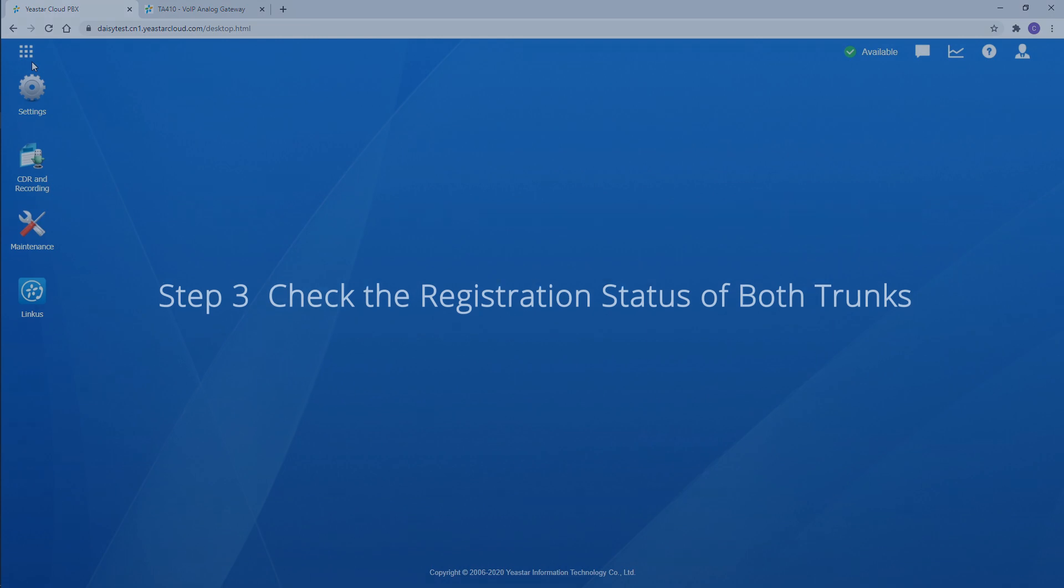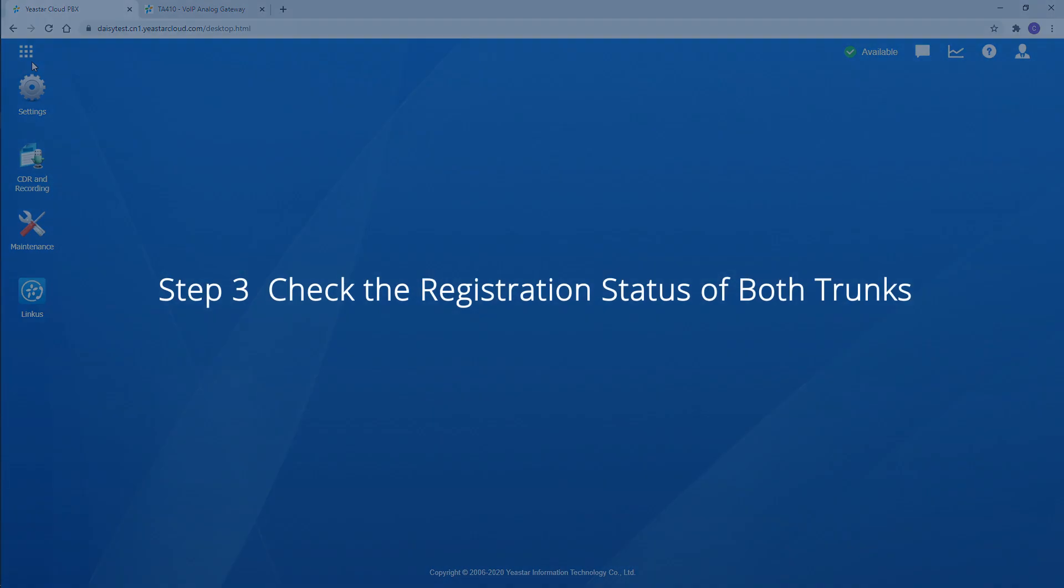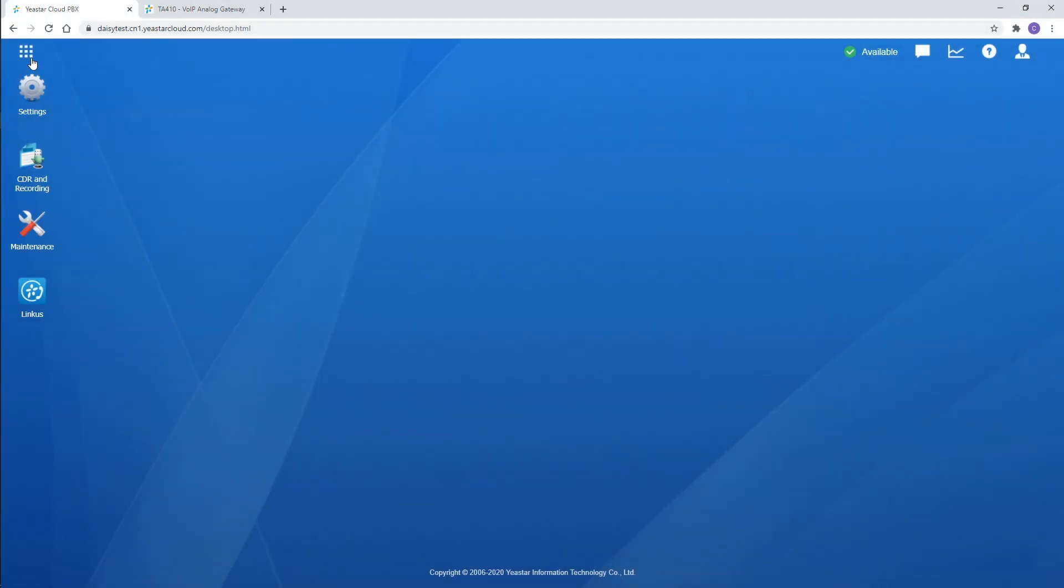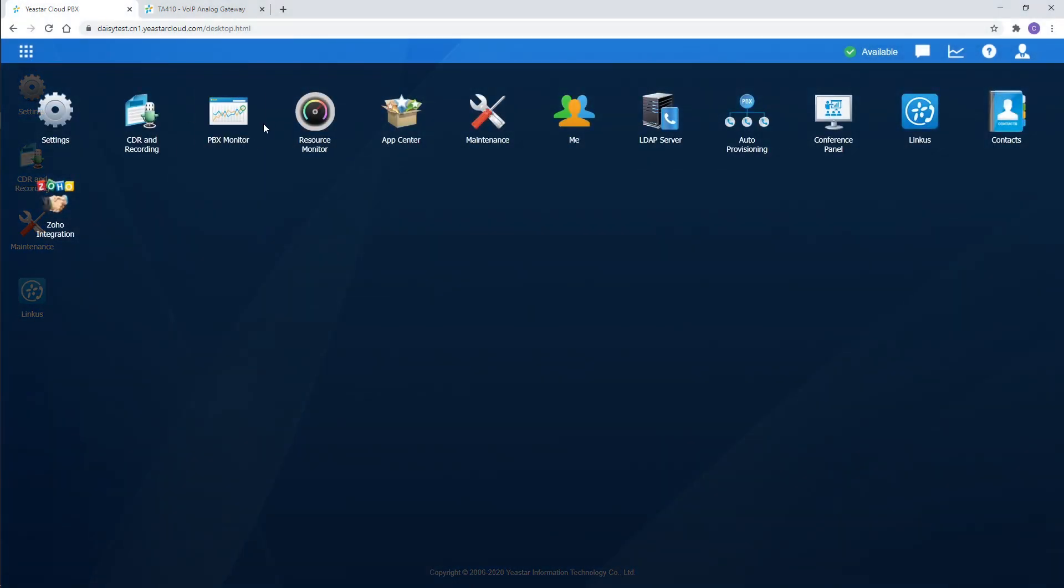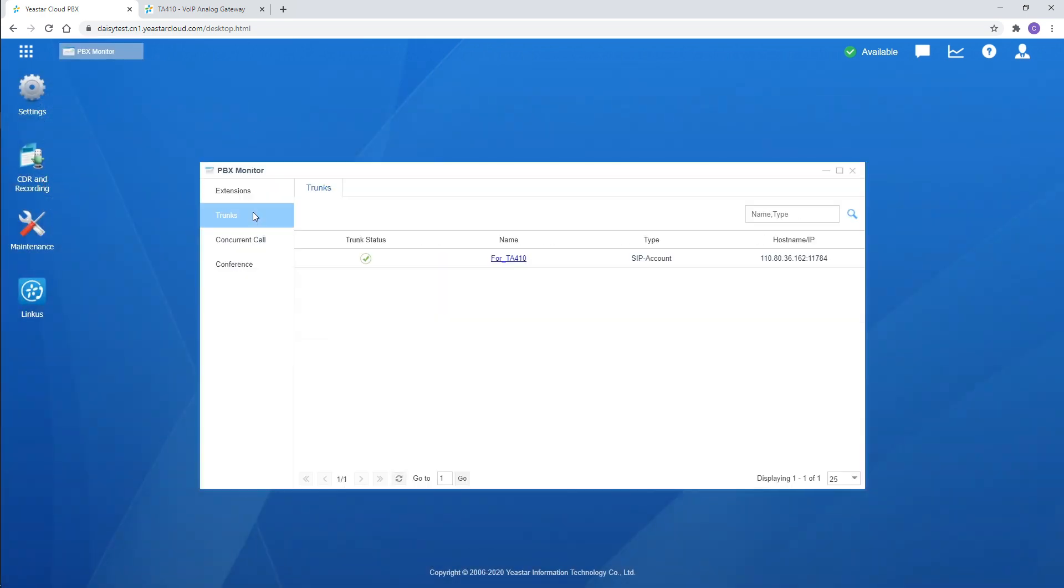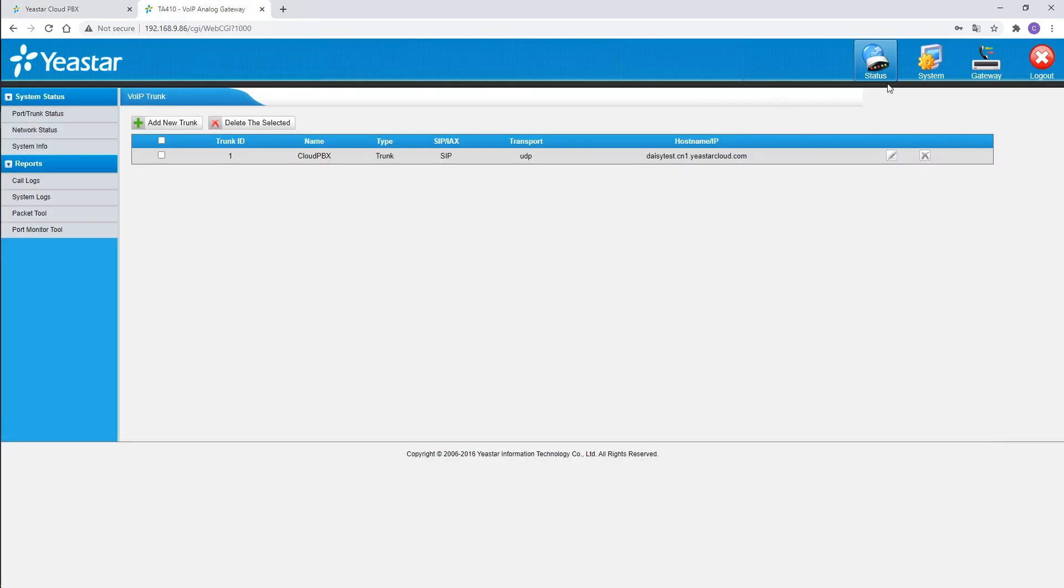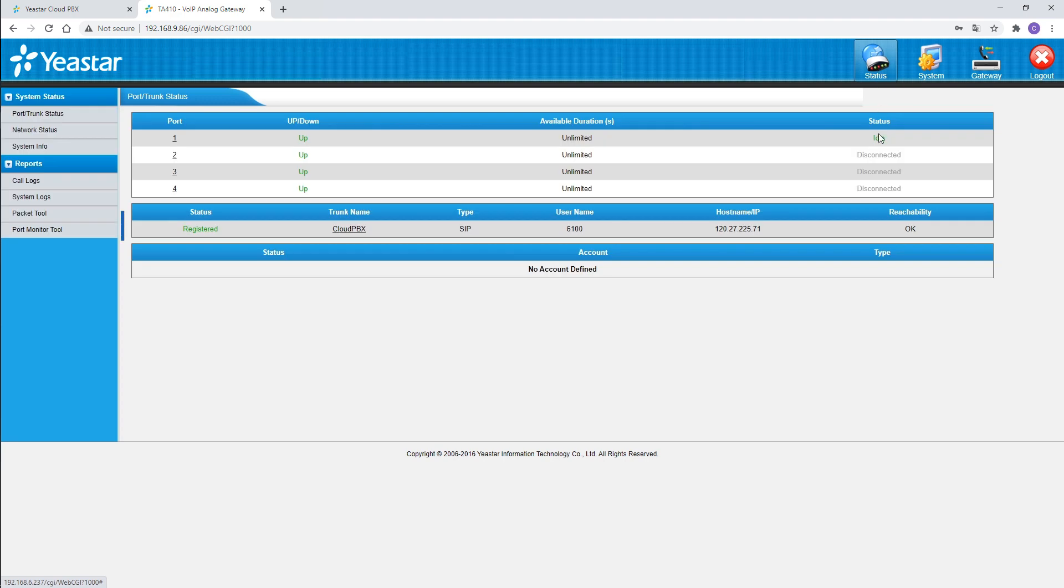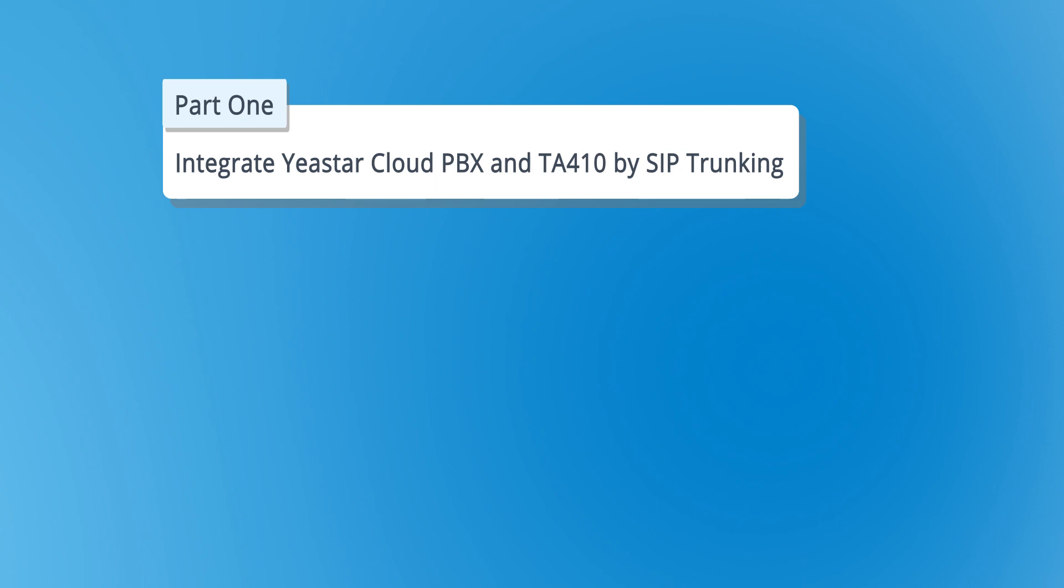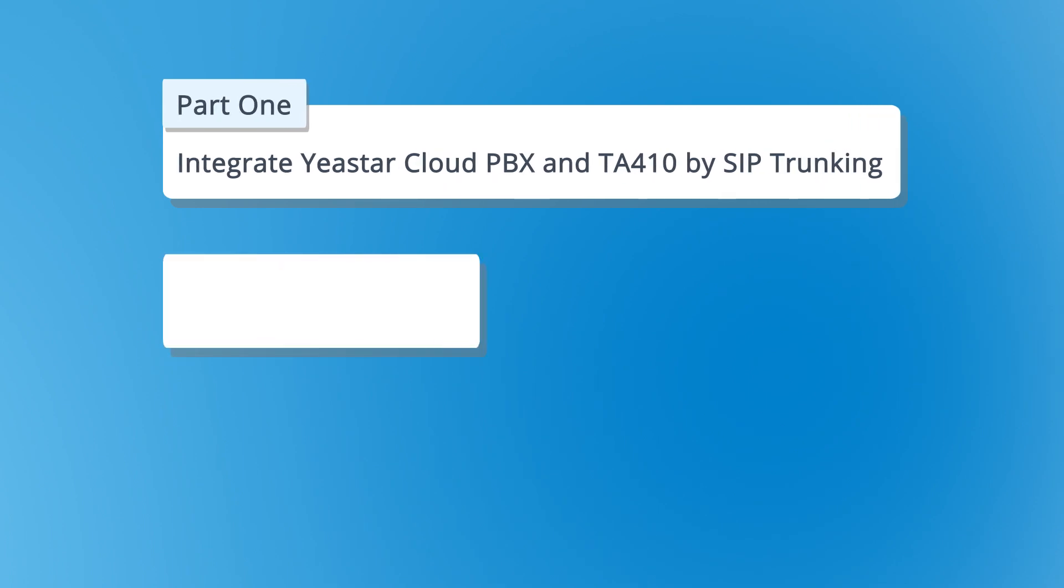Now check the connection status of both trunks. On the PBX, go to the main menu, find PBX monitor, choose trunks. It works. On the gateway, choose status. It also registered. The Cloud PBX and gateway have been connected successfully.